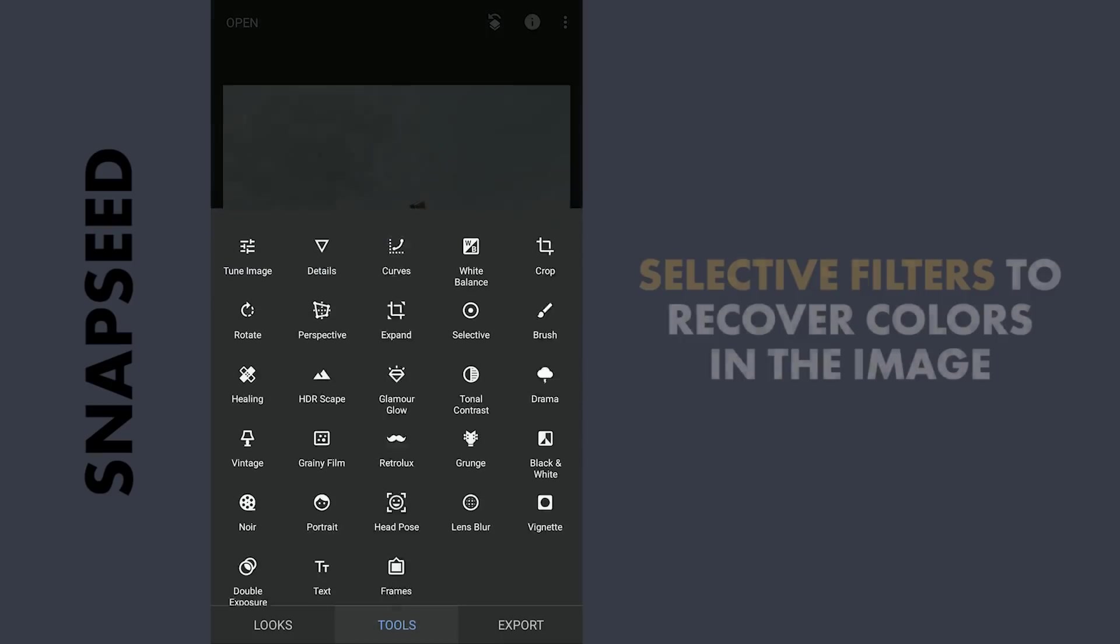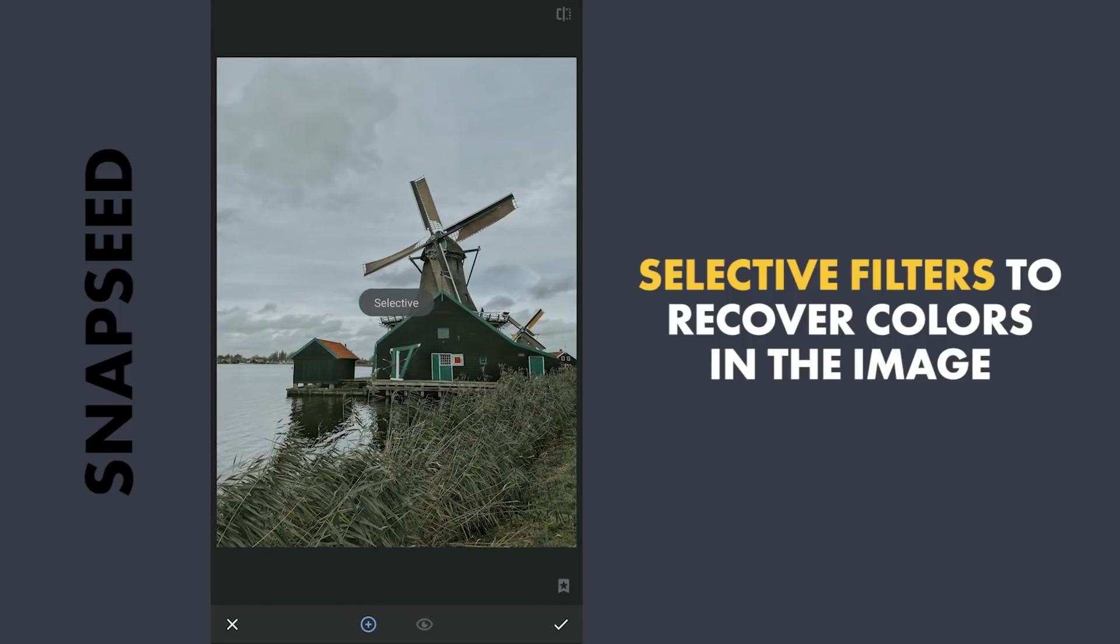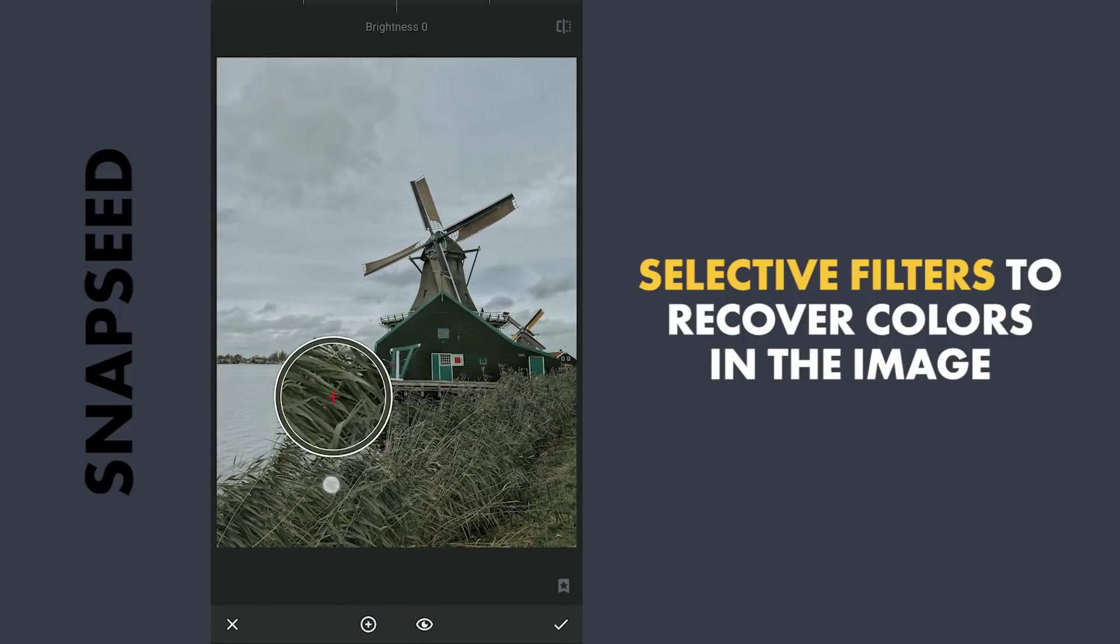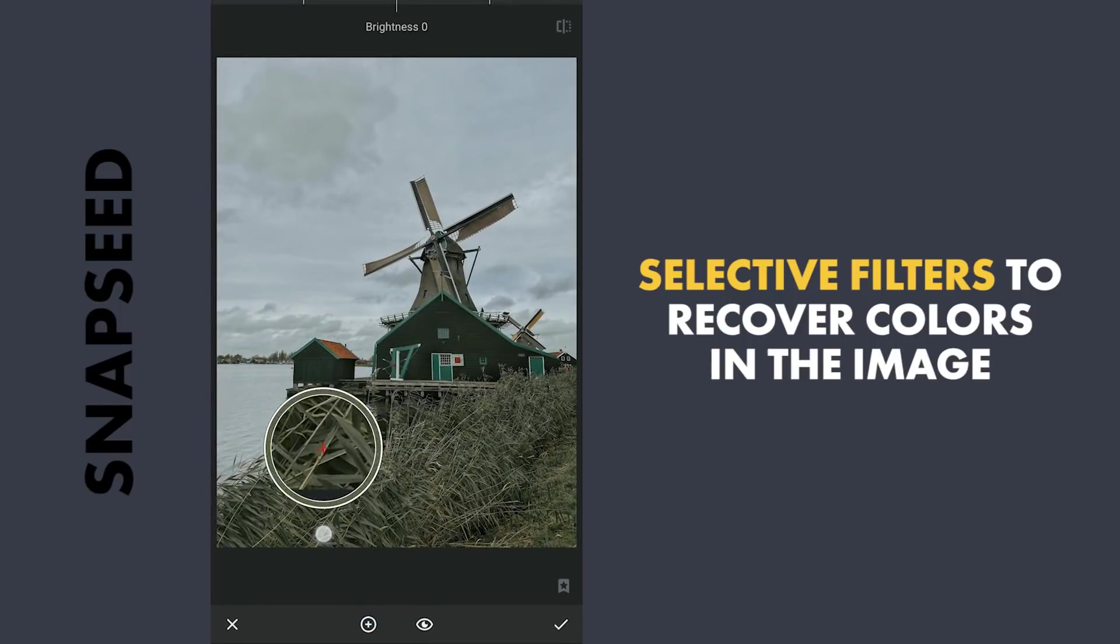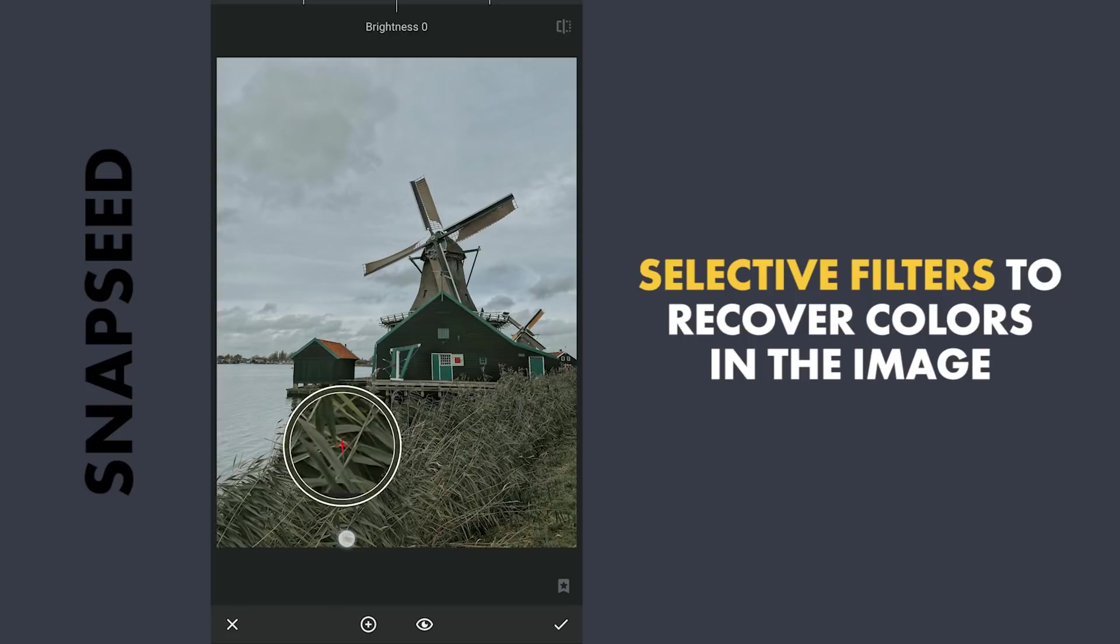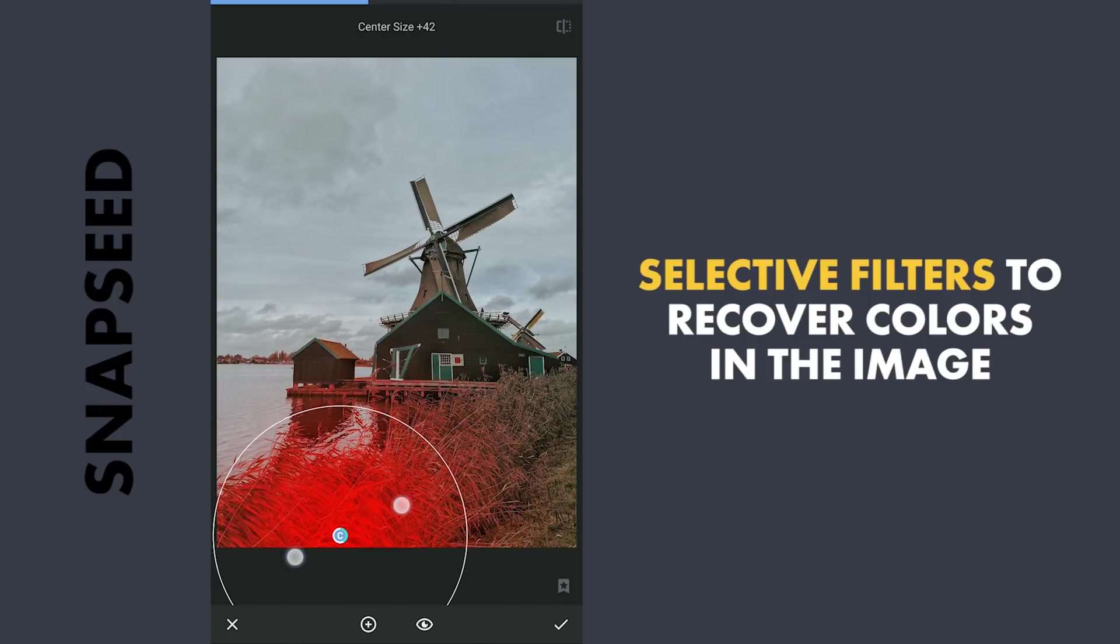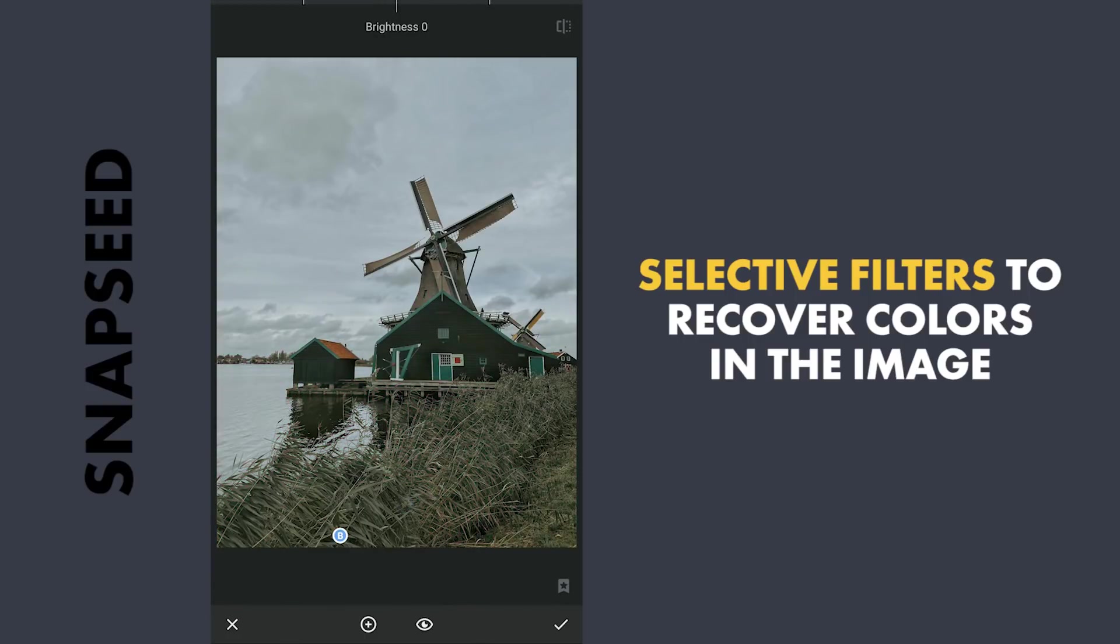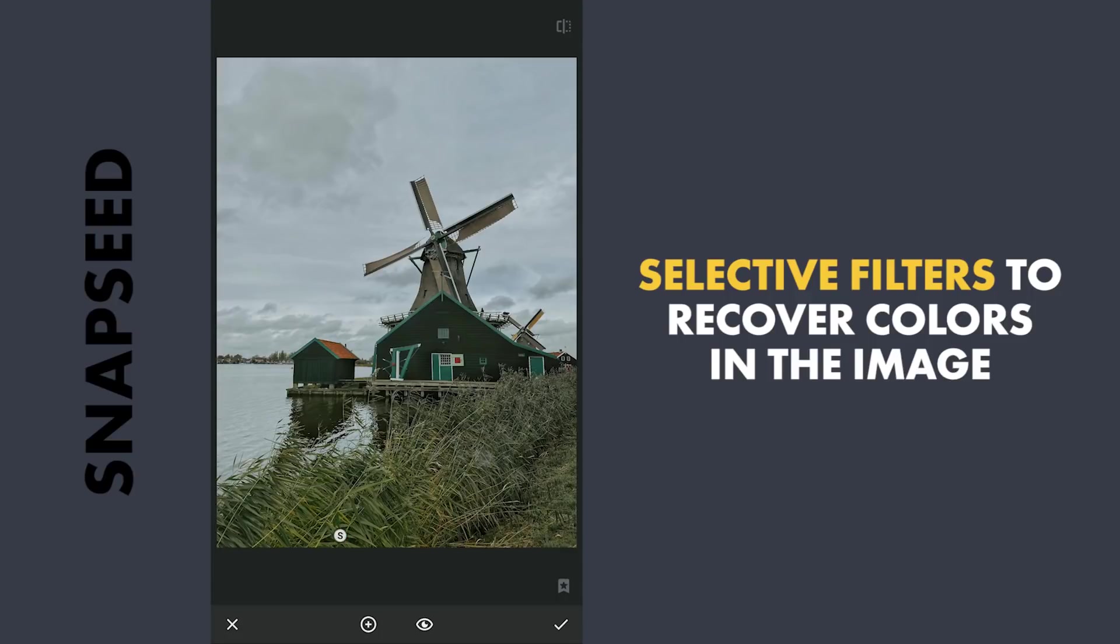Using Selective filters, gonna try getting colors out of these greens in the foreground. Placing one here on the greens. Adding a lot of saturation to get some greens out. Also on the other side.